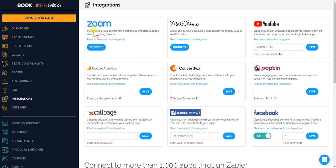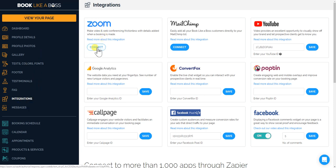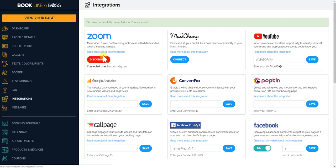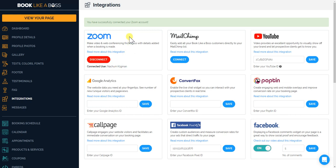Go to your dashboard integrations and you'll see a button here for Zoom that says connect. Just click on that and if you've already connected before, it'll automatically connect you. Otherwise, it'll ask you for your Zoom username and password. Just put that in and it'll connect you within a second or two.